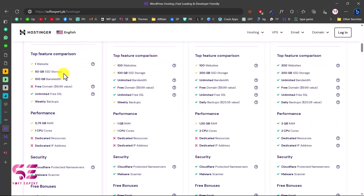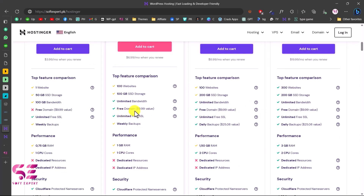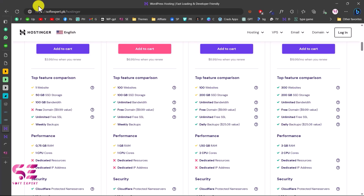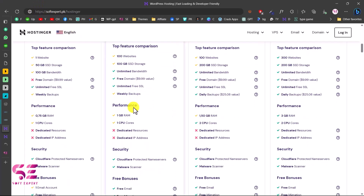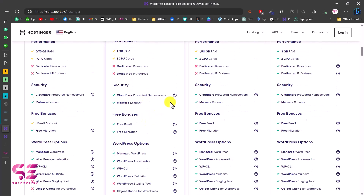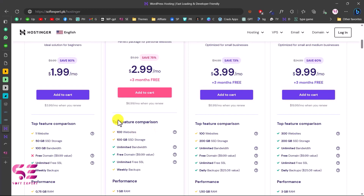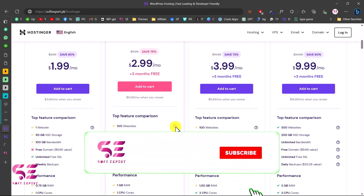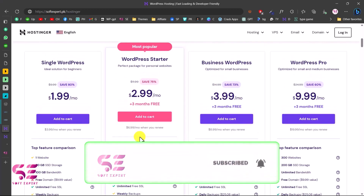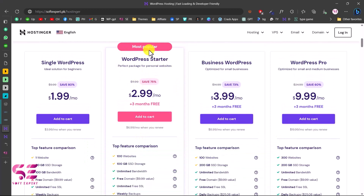Scrolling down on the Hostinger plans page, you can learn more about each plan — how many websites you can host, the storage, bandwidth, and backup frequency. Some plans include a free domain and unlimited SSL, which makes your website trustworthy and secure. You also get a certain amount of RAM and CPU cores. Just select a plan based on your budget, website visitors, and storage needs — normally the most popular plan will work for you.